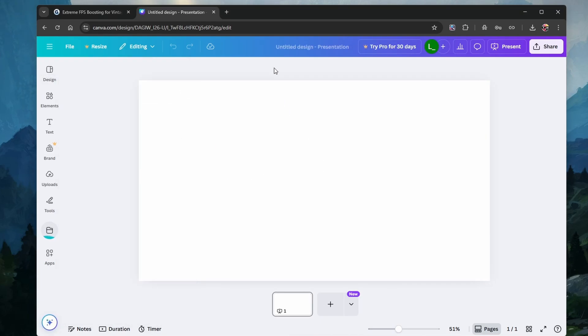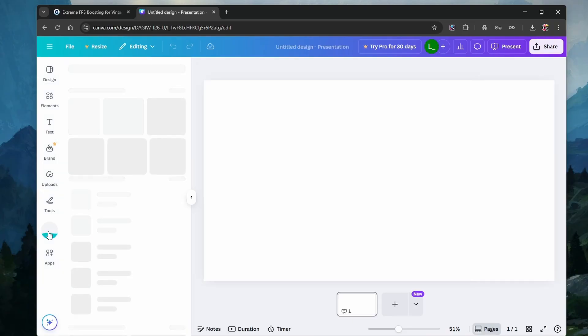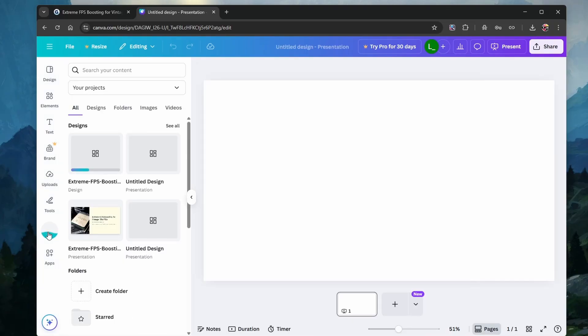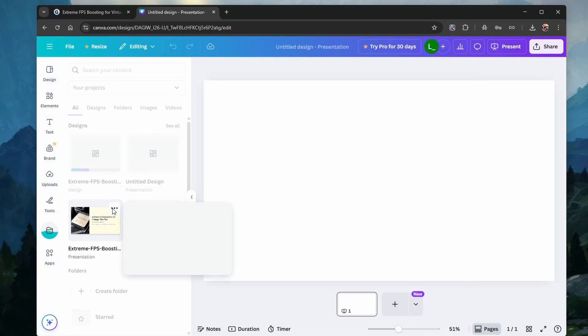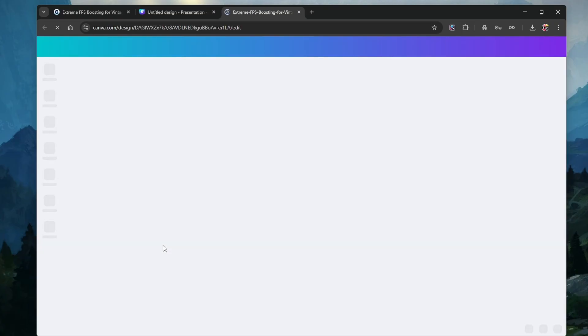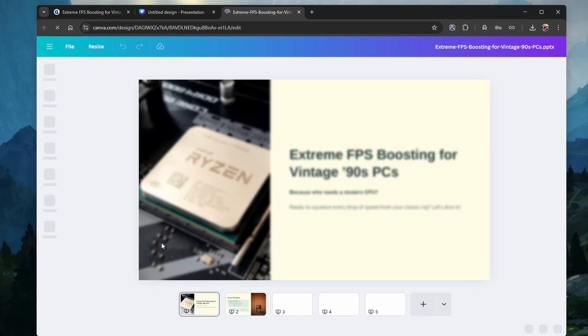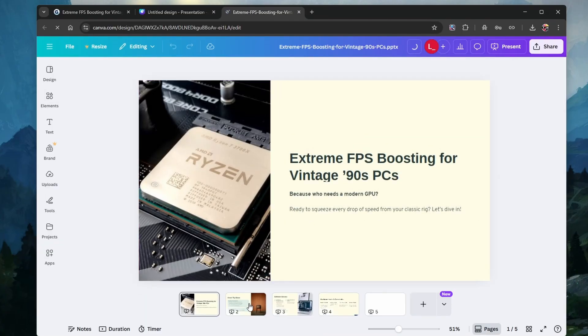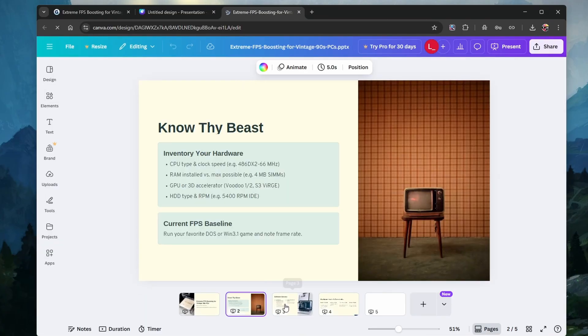And then head to the Projects section. Here, click on the menu icon for your presentation, and select to open it in a new tab. This will allow you to click on the Made with Gamma watermark and simply delete it.